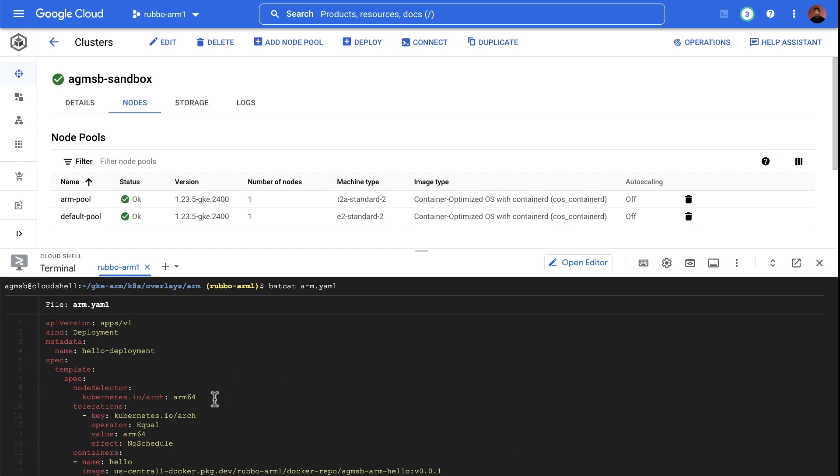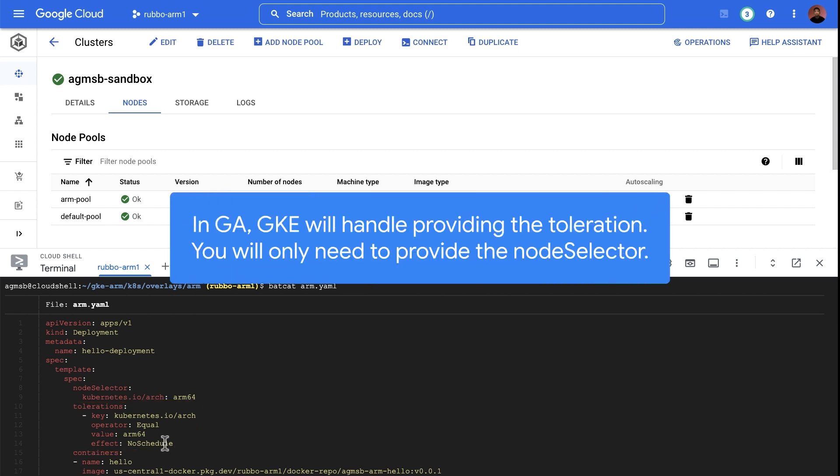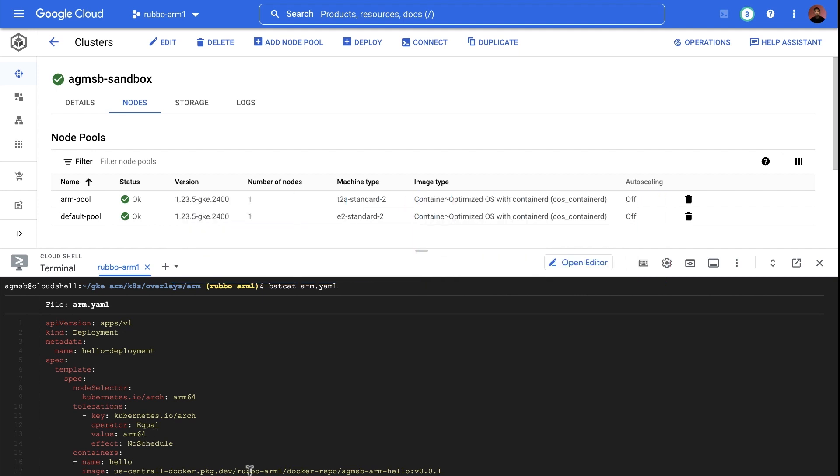The first is a matching toleration for the taint that we applied to the node pool earlier. We can see that the key and the value are the same as the taint that we had when we created the node pool. The second is the new container image that we just built.